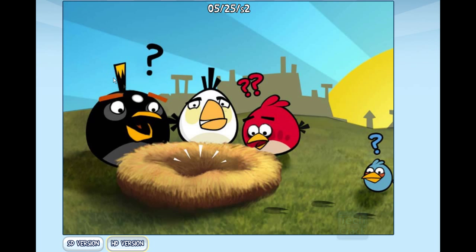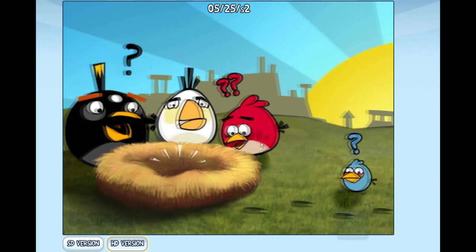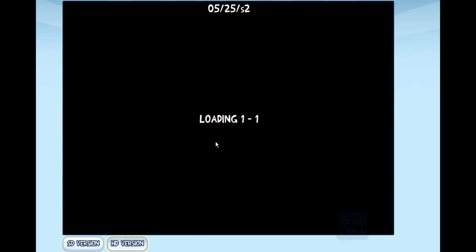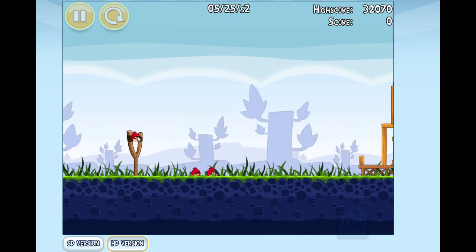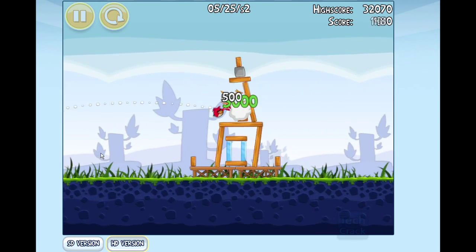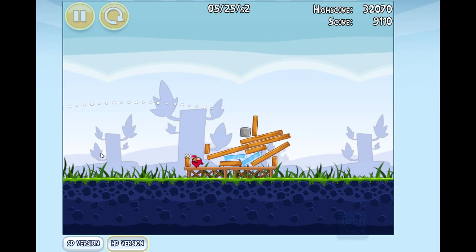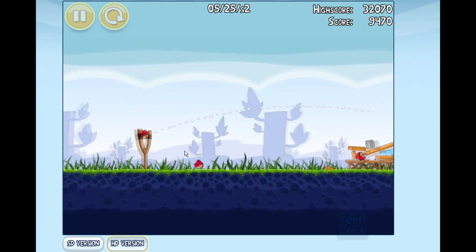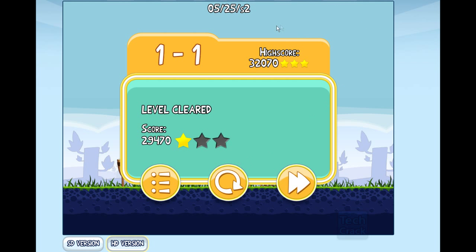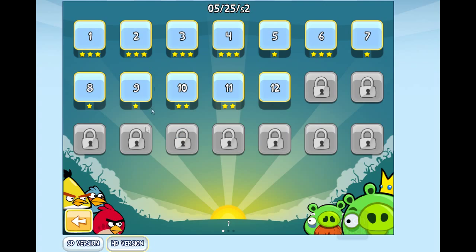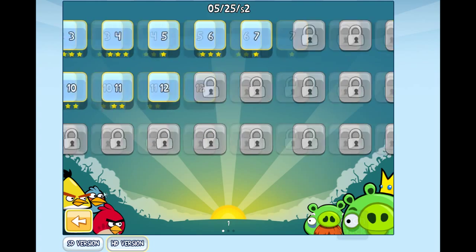It loads a short animation at first, just like on an iPad. It's really easy to play — you just drag the bird and release it to destroy or kill the pigs. It can lag a little sometimes since this is HTML5, but as you can see it barely lags and it looks awesome.